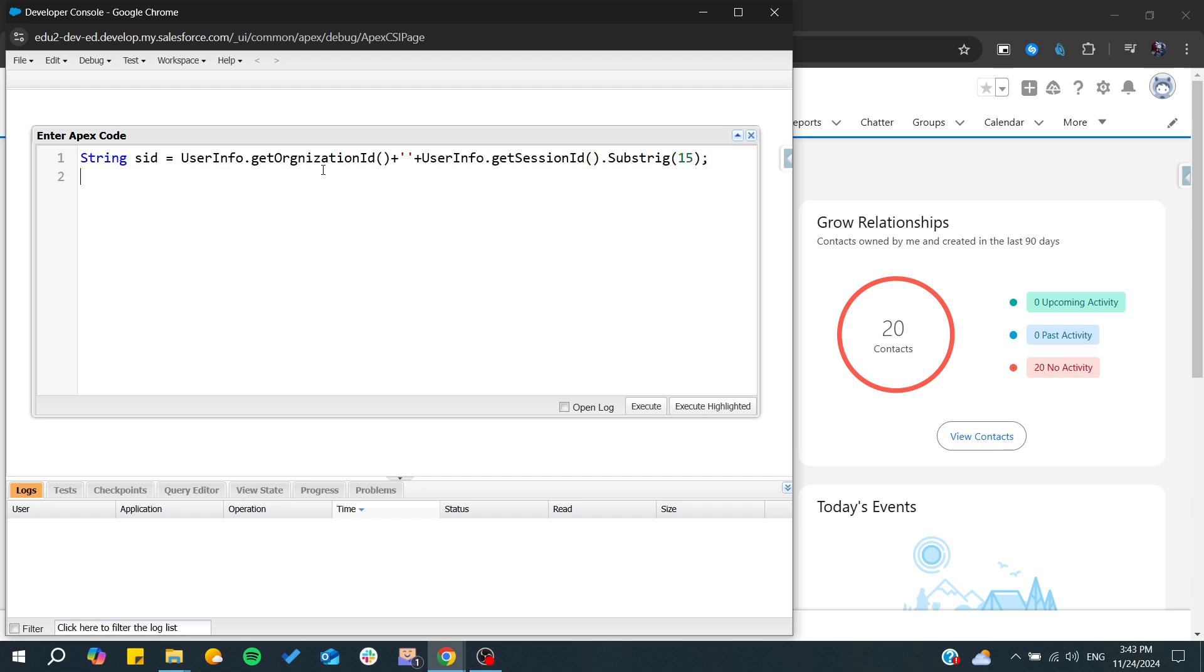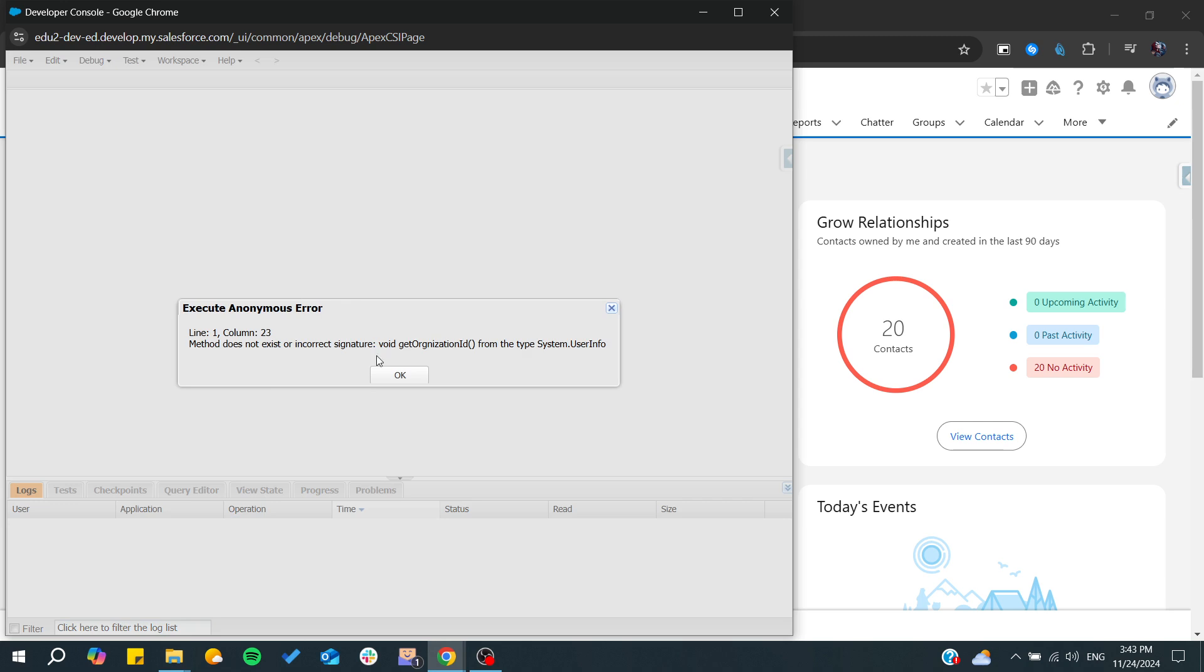After that we'll just debug this variable so we can get the value. Here we'll do a debug - let's debug our variable which is the SID. We're going to execute and